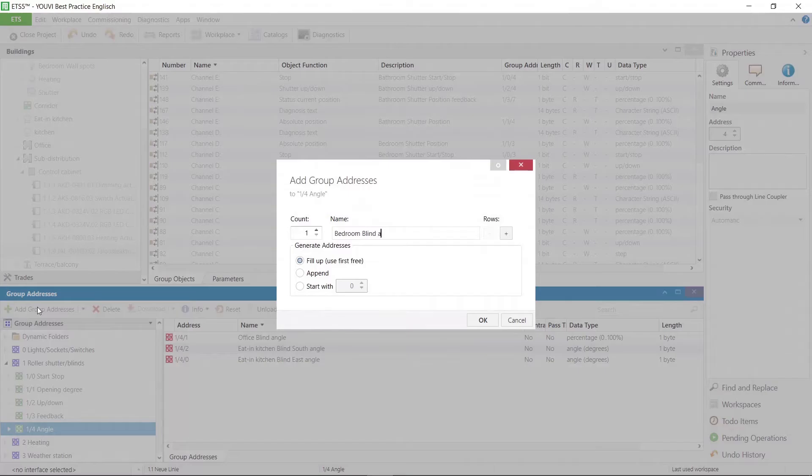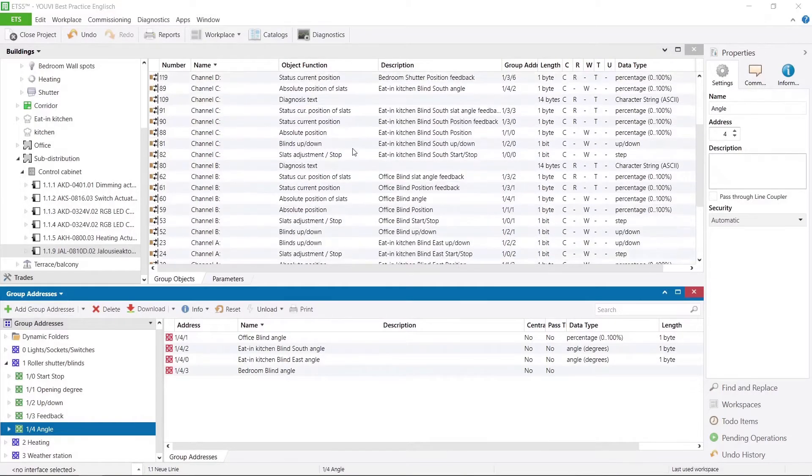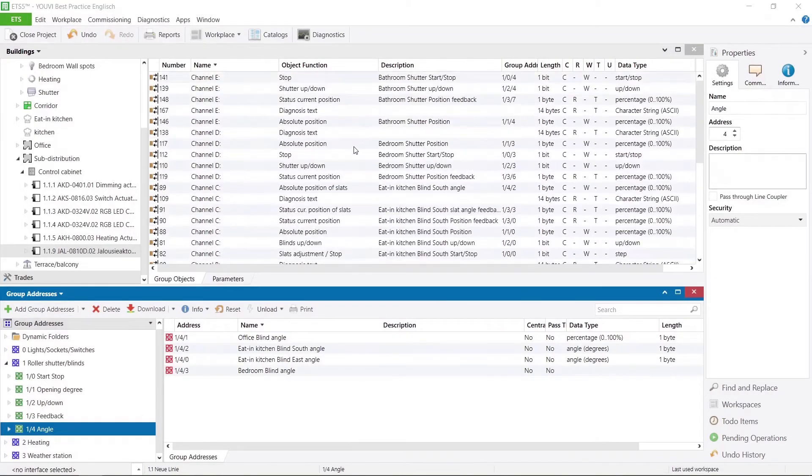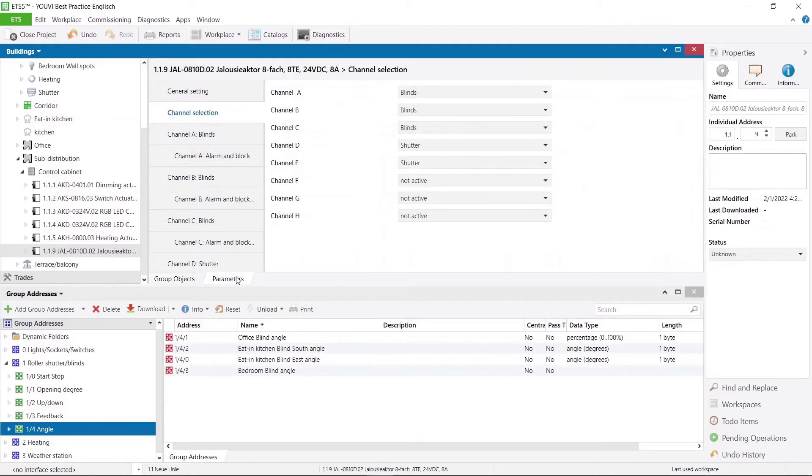After I have created the group addresses, I can now turn to my actuator. We still have channel F available, so I will set it up now.